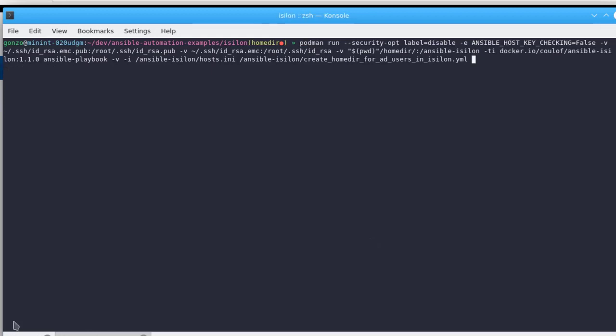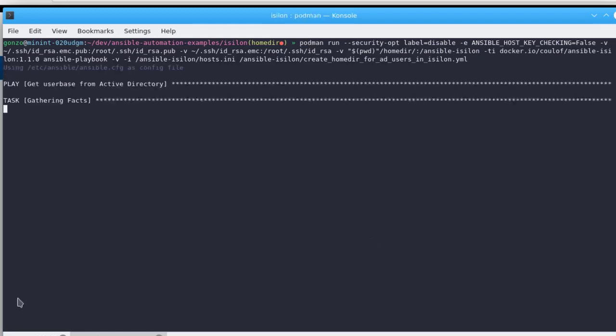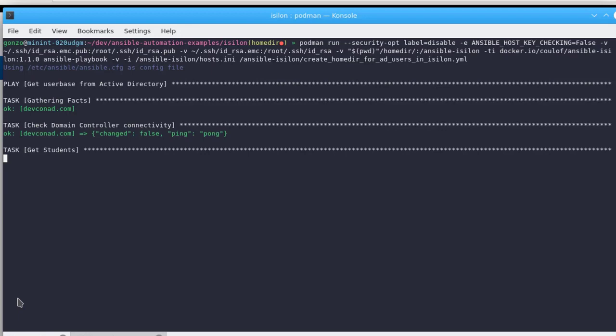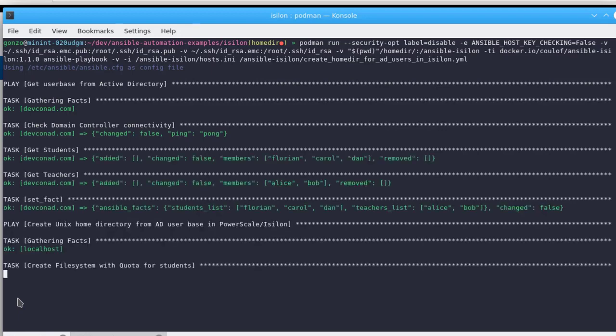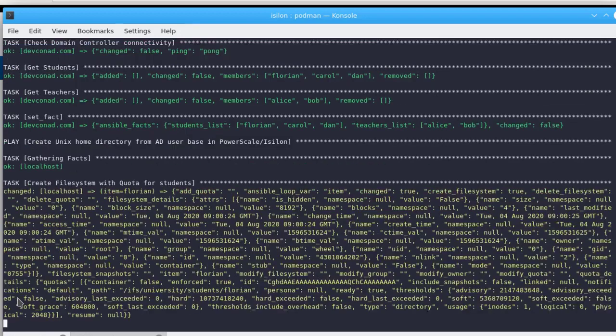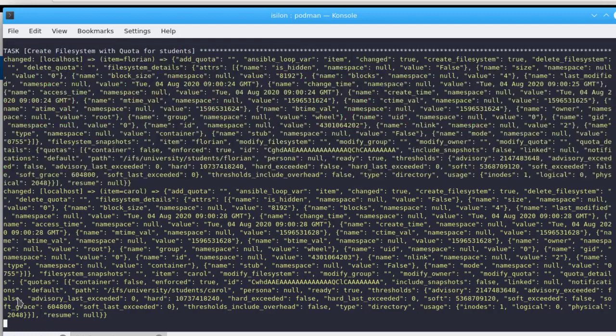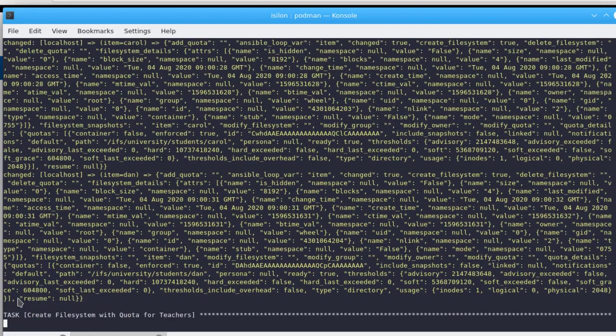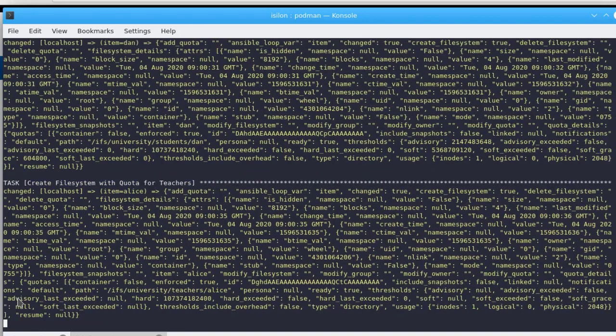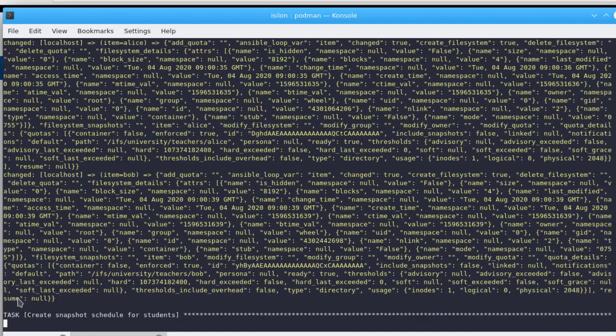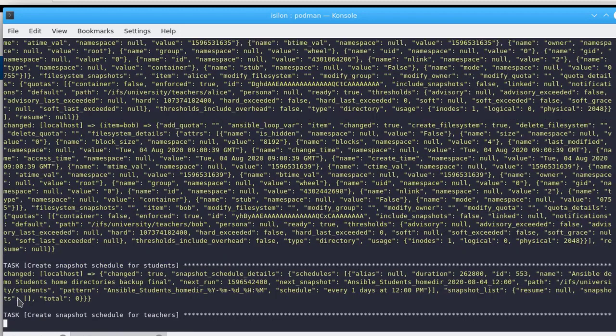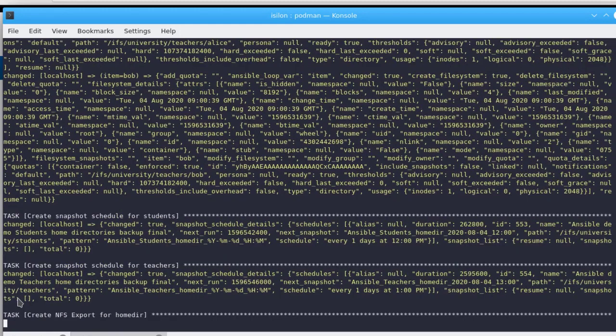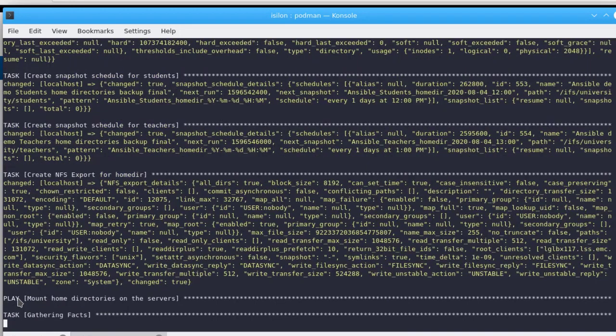We can see the tasks running on each of the respective hosts. On the OneFS host, creating the file systems for the different users with student and teacher profiles, creating snapshot schedules for both profiles, and exporting NFS endpoints to the Unix host.